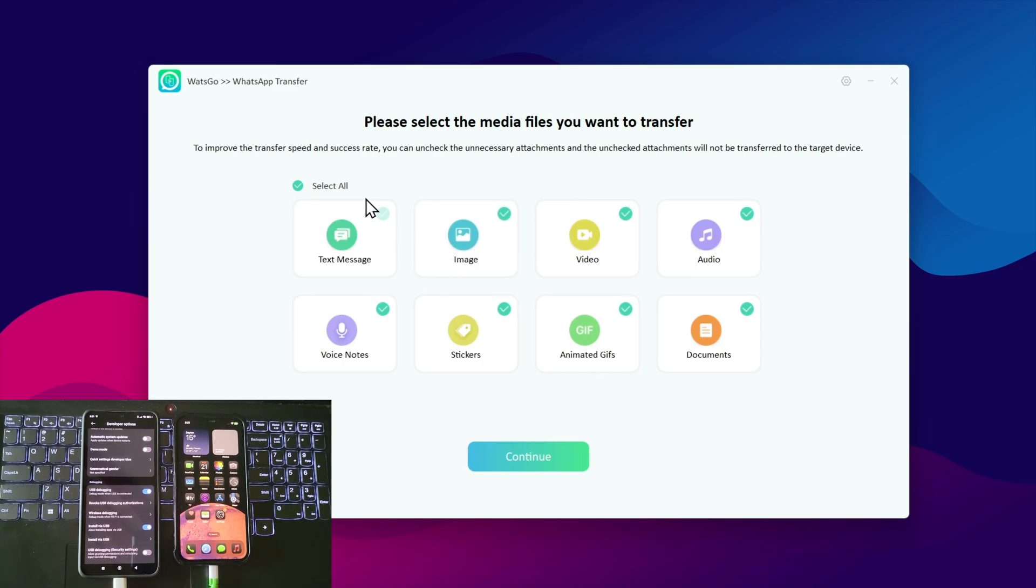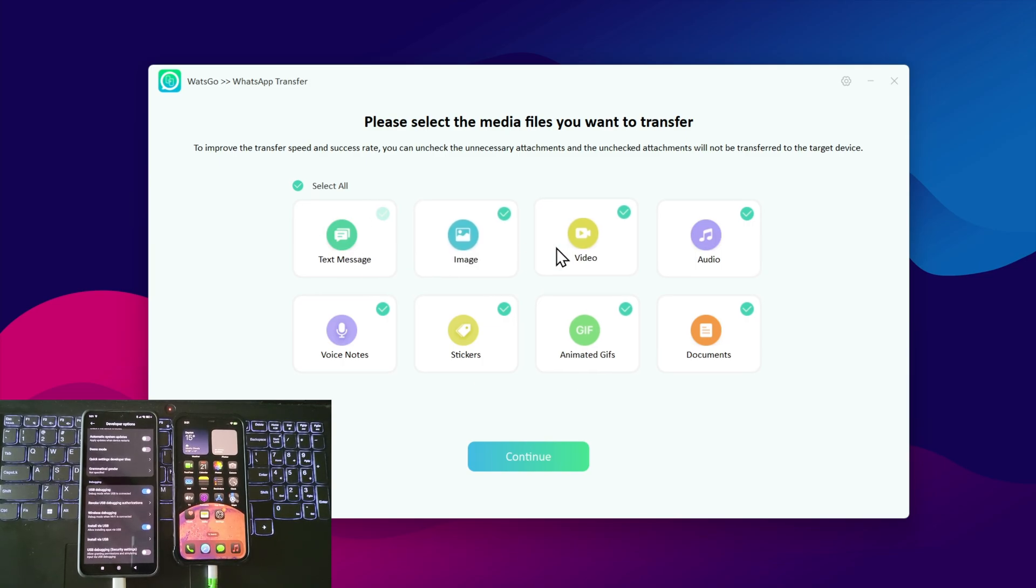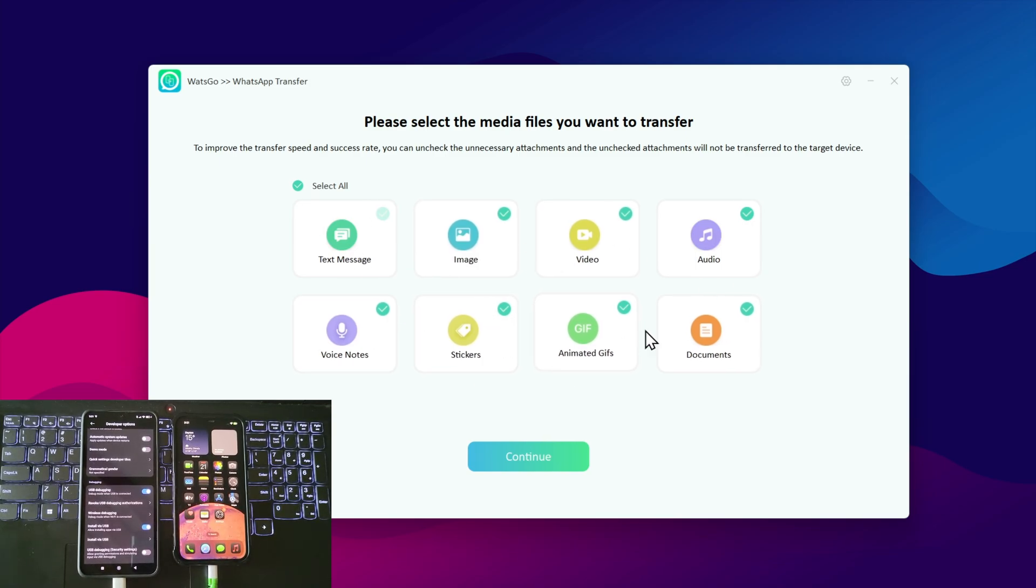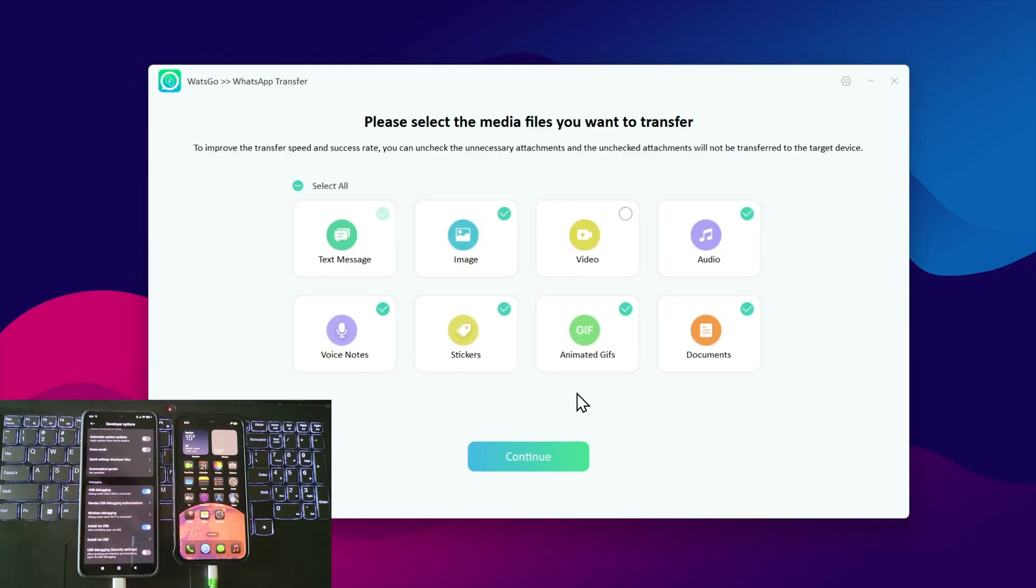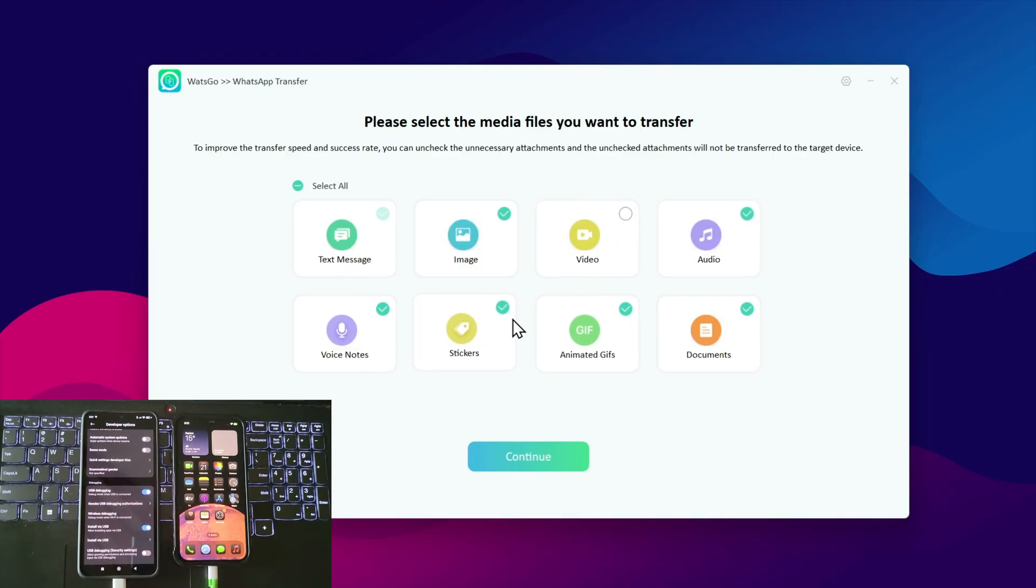Now, select the media files you want to transfer: text messages, images, videos, voice notes, etc. I'll uncheck videos since they're large and will take more time. Continue.